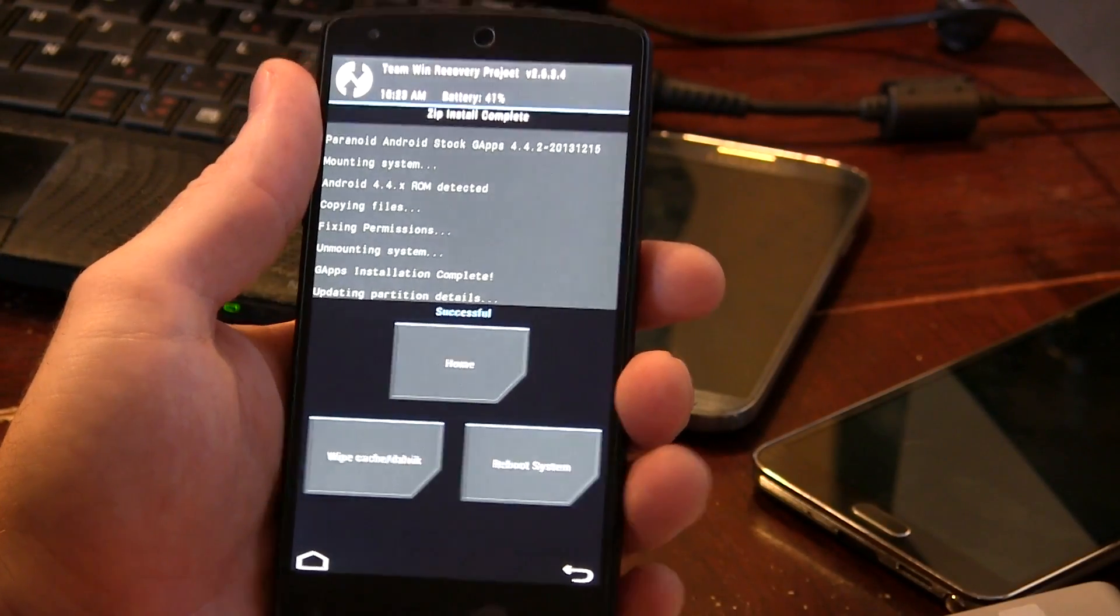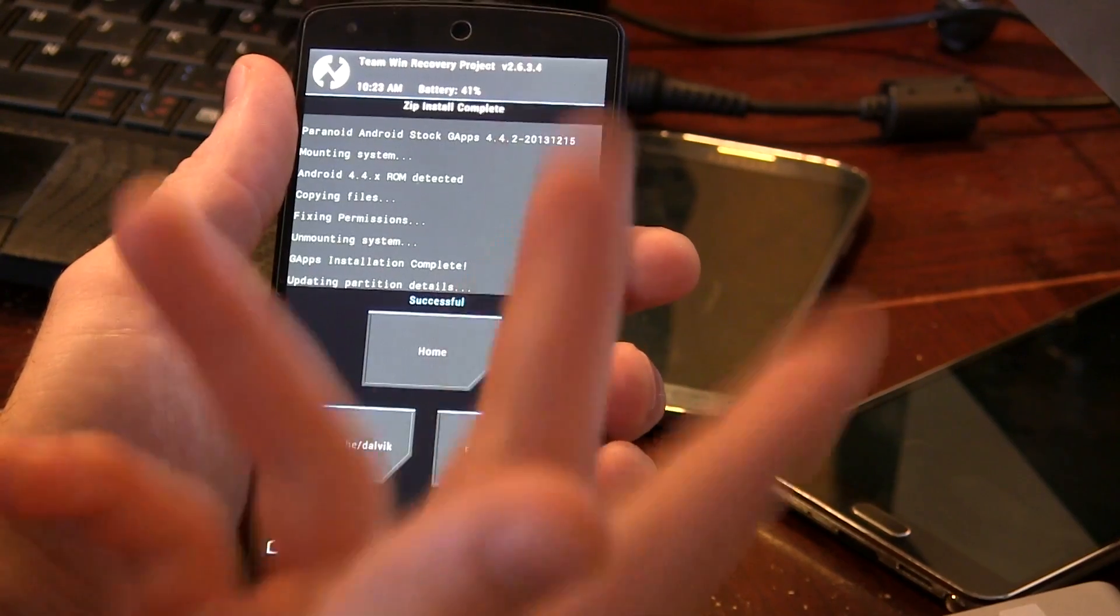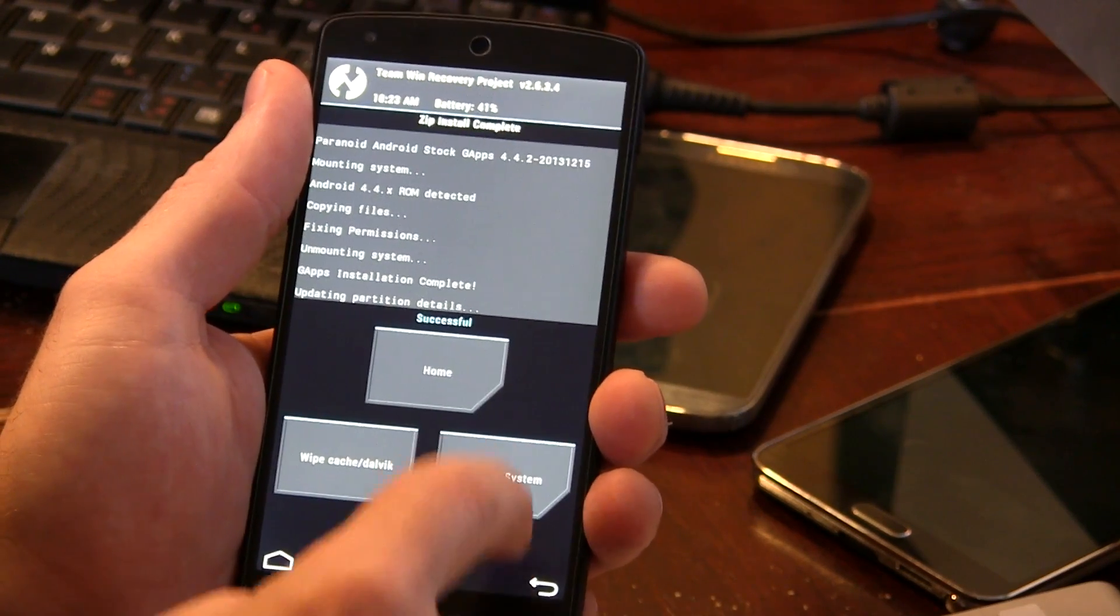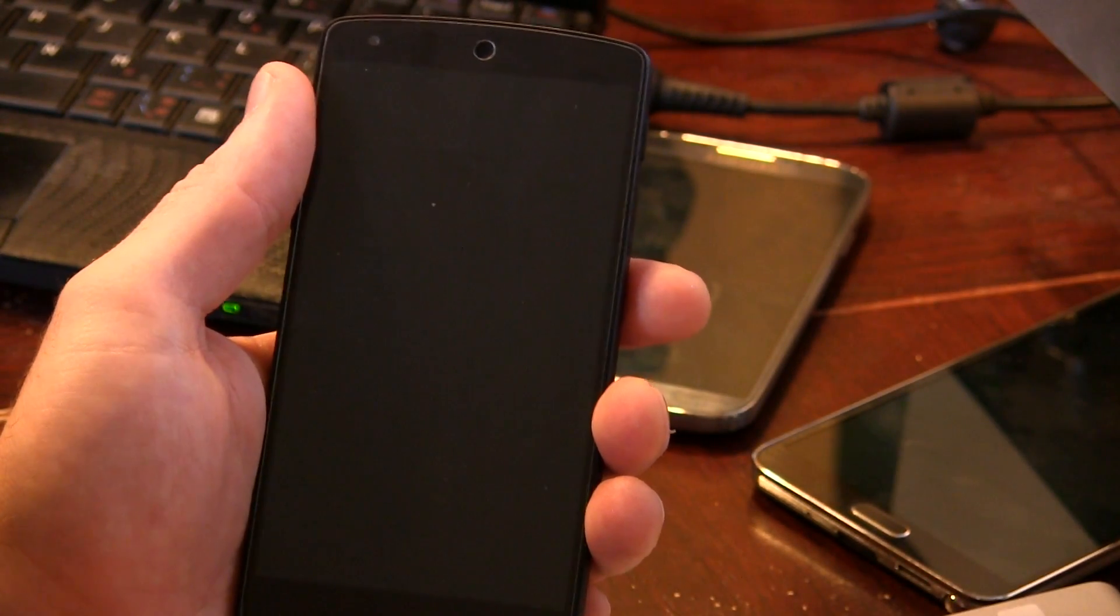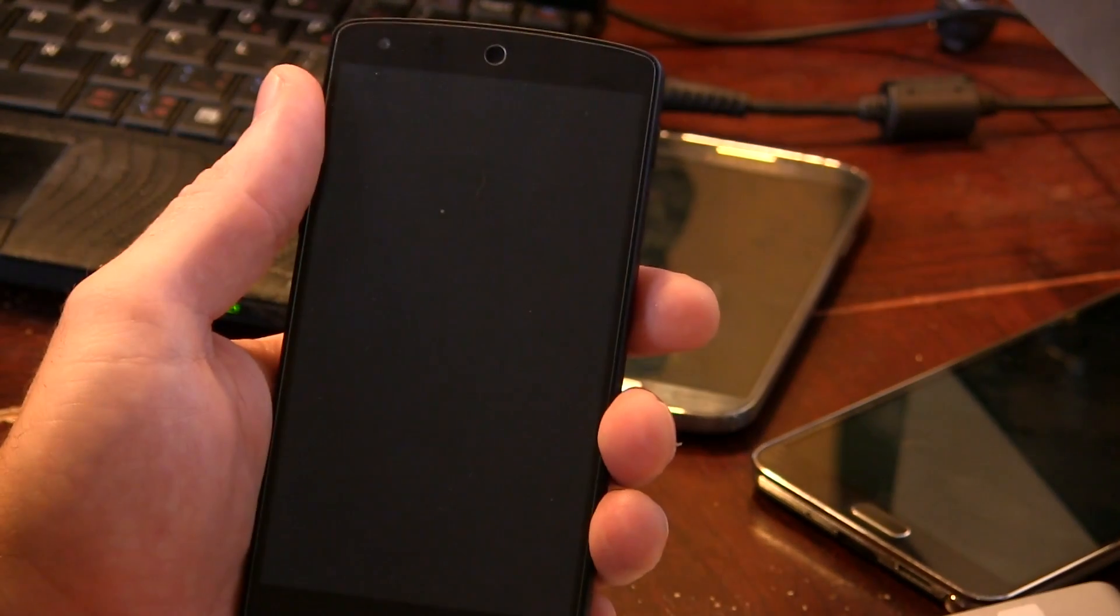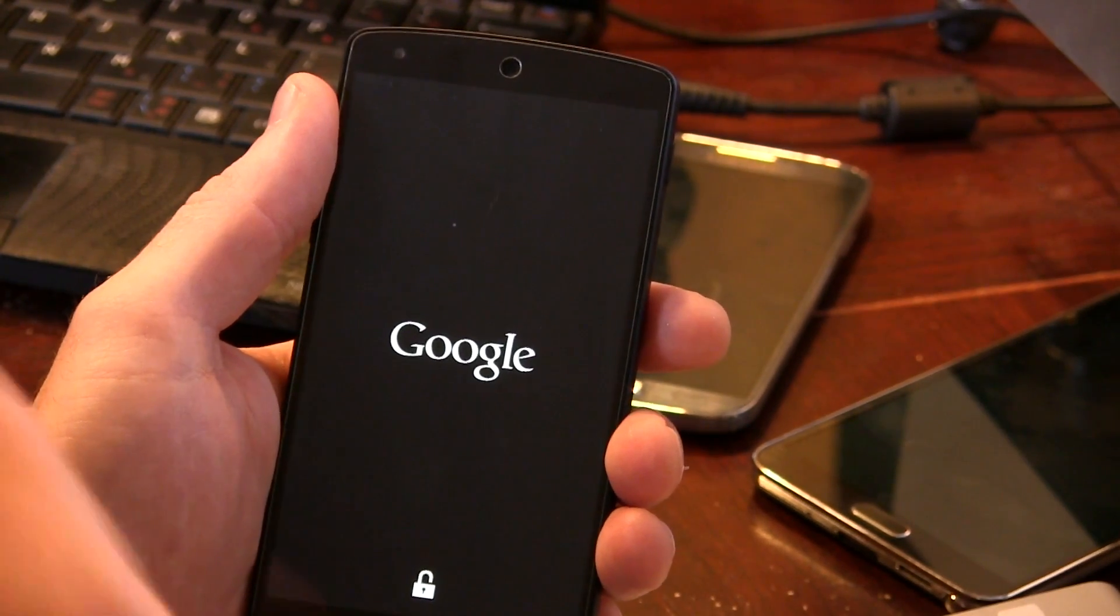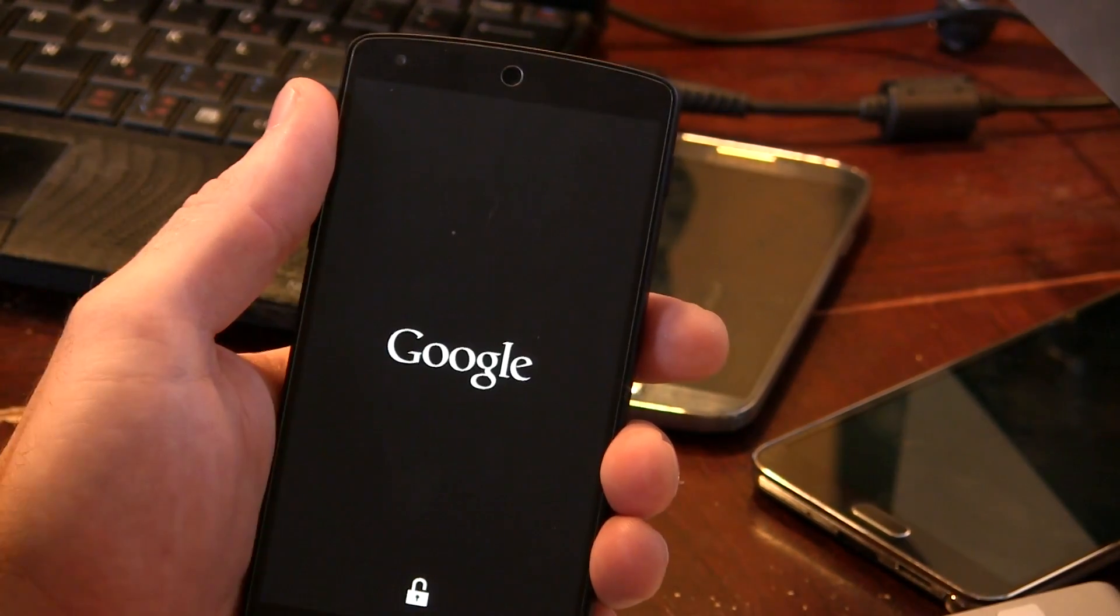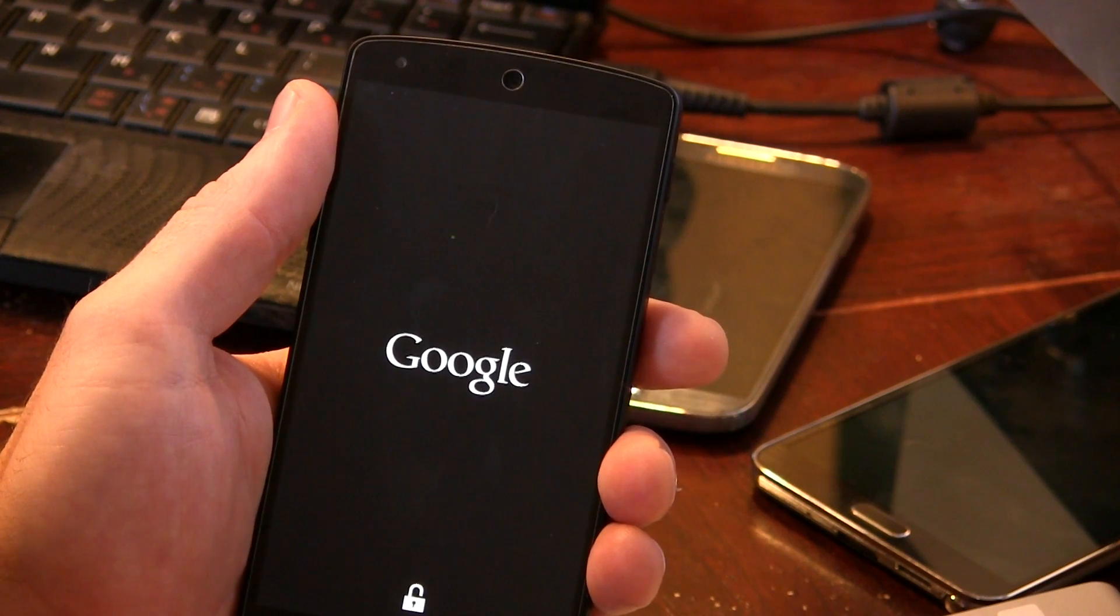Alrighty, and it's all done flashing just like that. So from this point, all you literally have to do is just click on reboot system. Now the first boot, of course, will always take a while with any ROM's first flash and first boot up. So just be patient. But that's basically it, guys.